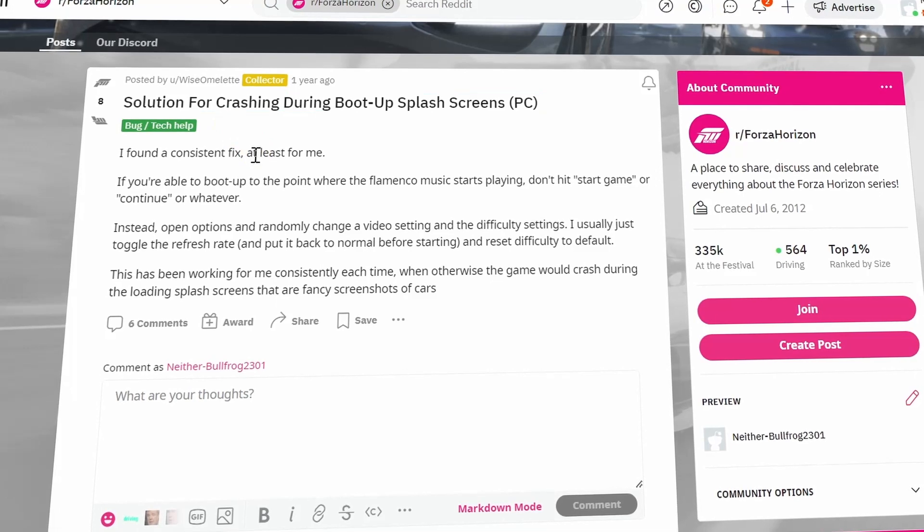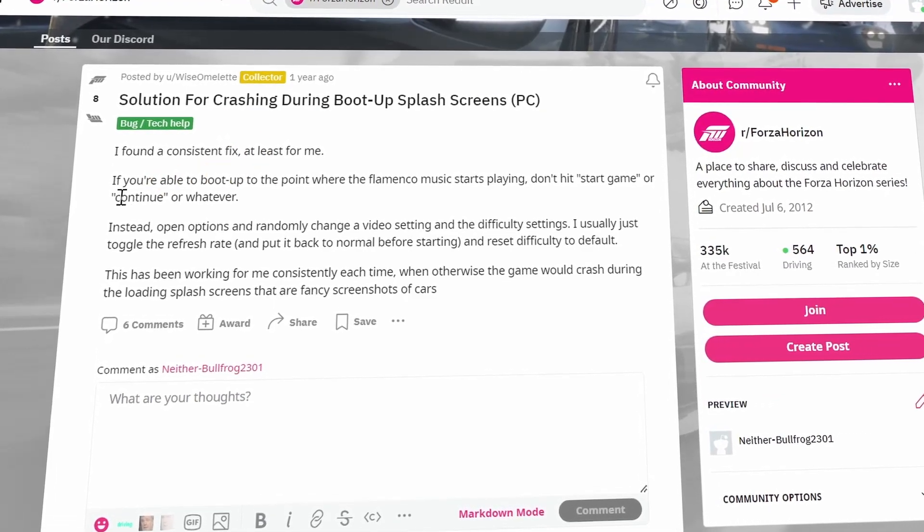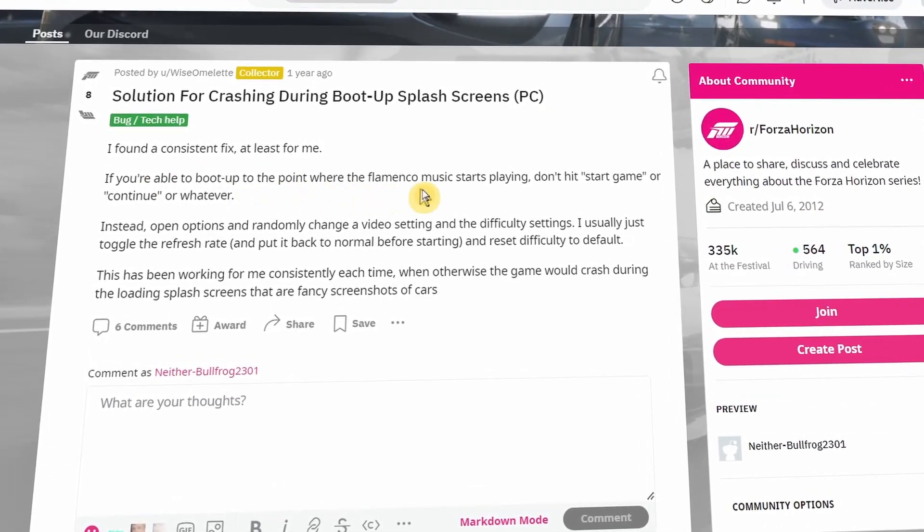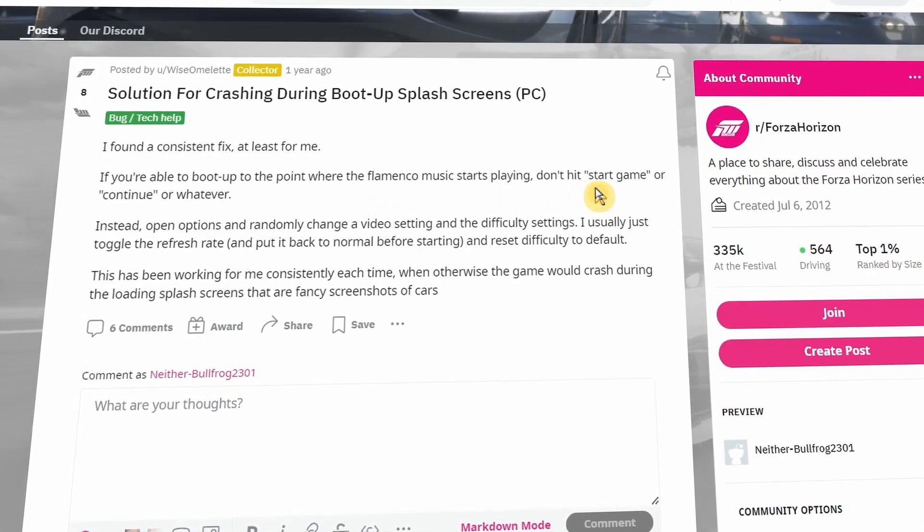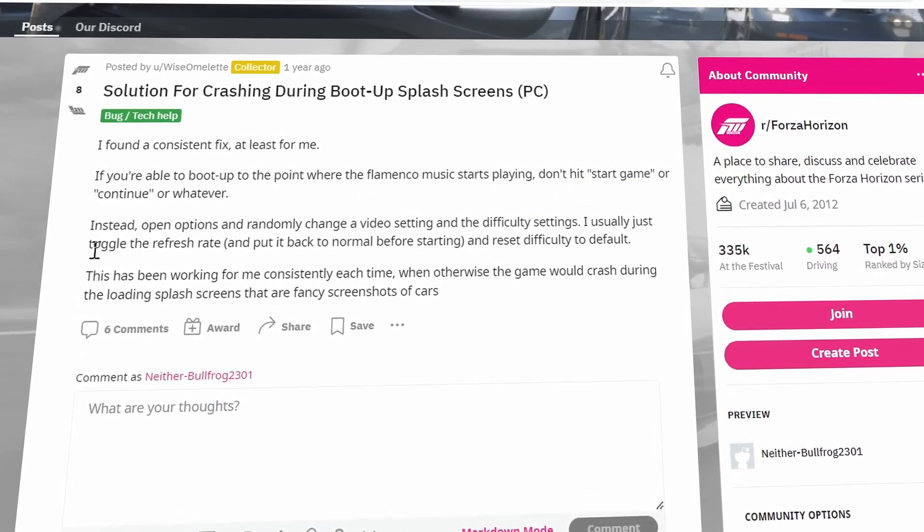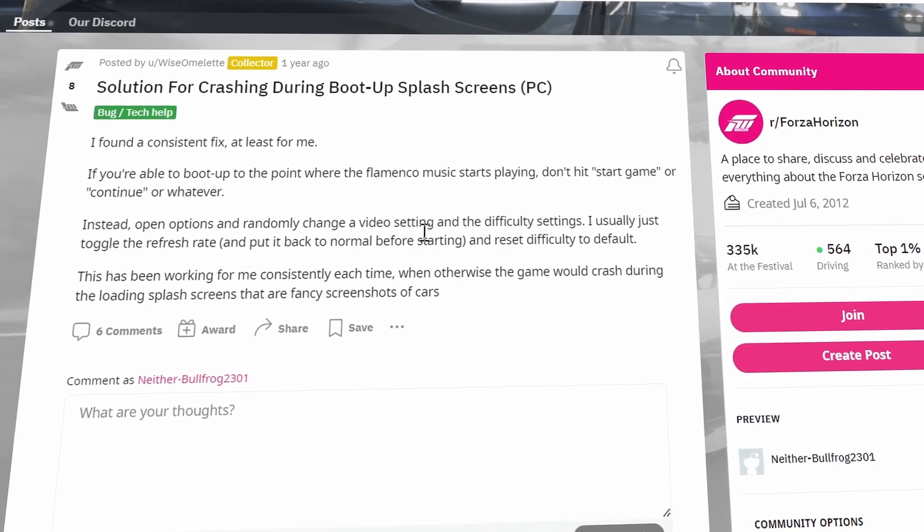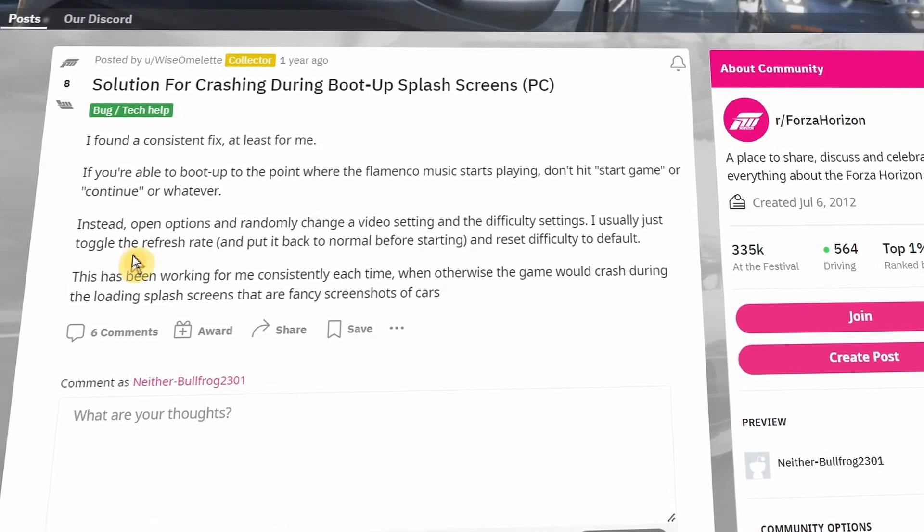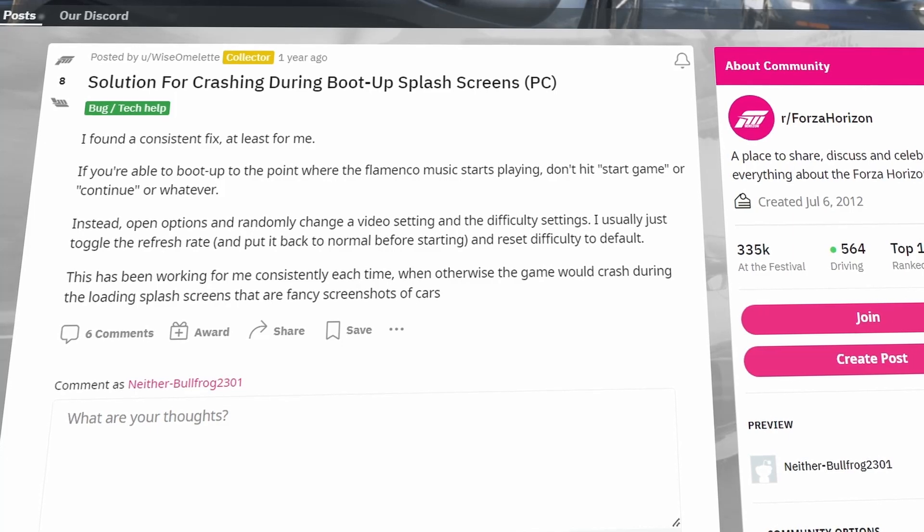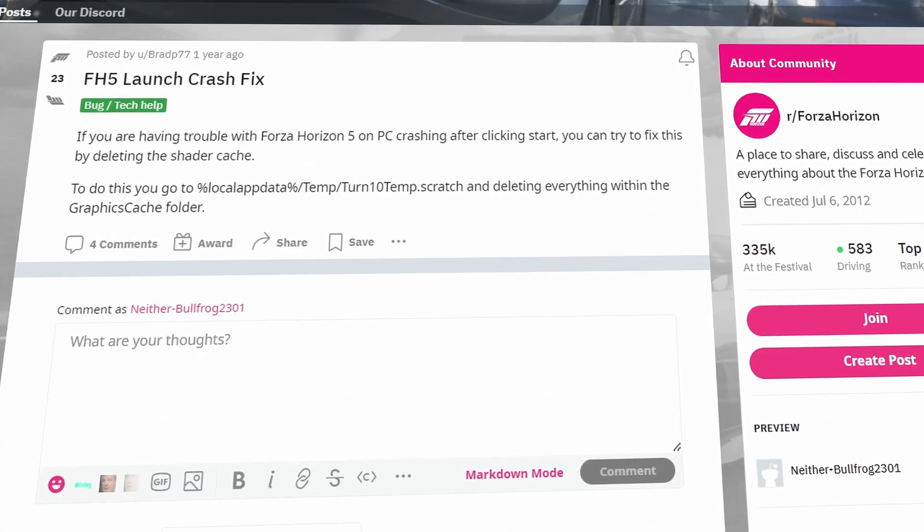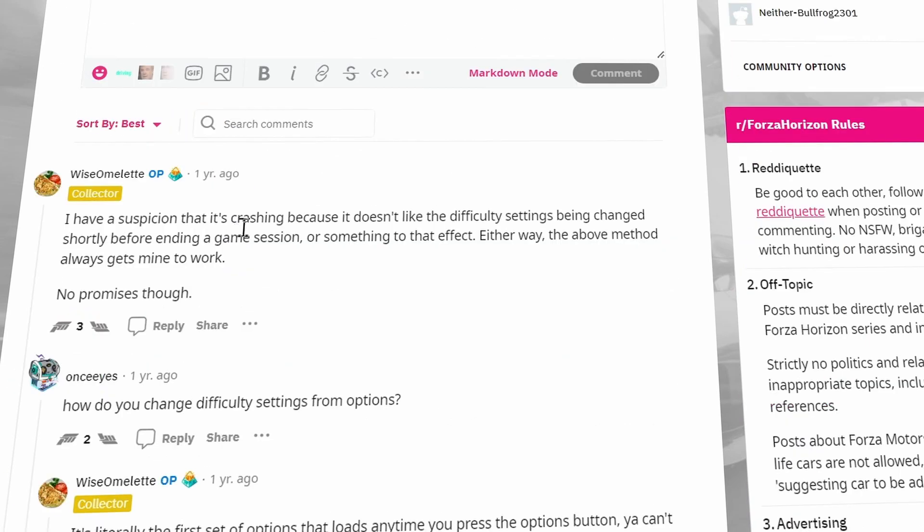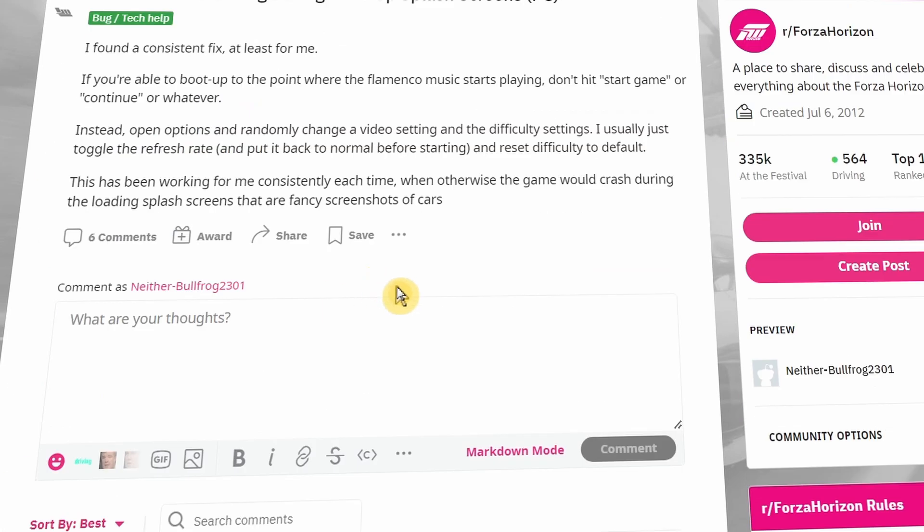Another solution is if you're able to boot up to the point where the music starts playing, don't hit start or continue. Instead, open options and randomly change your video settings and difficulty settings - just toggle them. I'll leave the links in the description. I really hope this Reddit post helps you. Thank you so much for watching, and I hope you have a fantastic day. Take care.